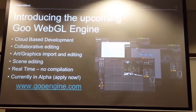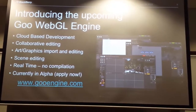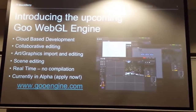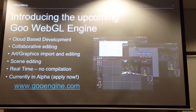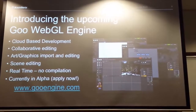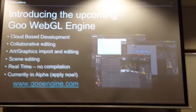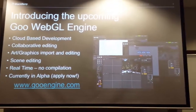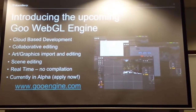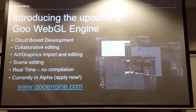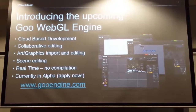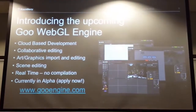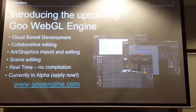Next, I want to give a quick demo about something my colleagues have been working with internally. The Goo Engine is an engine being developed out of Sweden that's trying to create a simpler WebGL framework for applications. They've made a cloud-based development environment where you can log in and manage all your code and projects — the goal being easy collaboration across a broad team. You can import and edit art graphics, do scene editing, and it's real-time with no compilation. It's currently in alpha, and you can apply at gooengine.com.